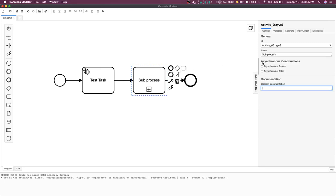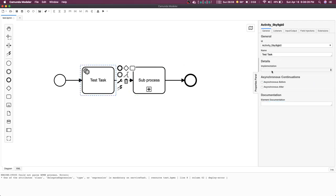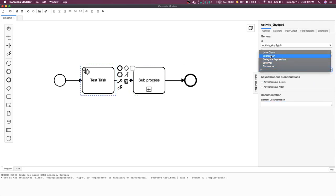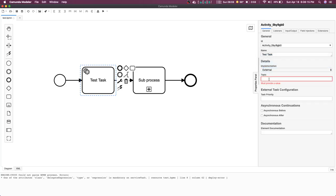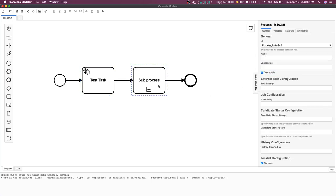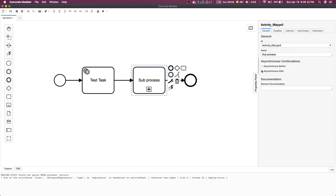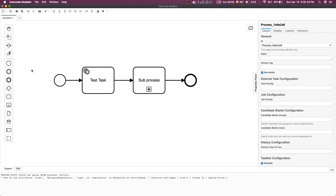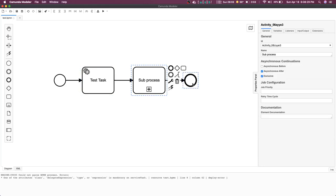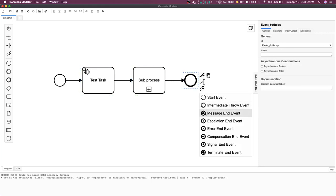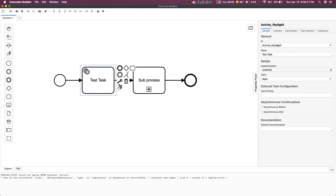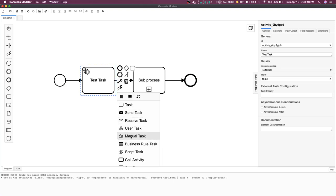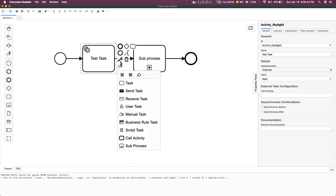Here we are creating a sub process. This is a service task — the implementation can be external, Java class, or expression; most of the time we do it as external and define the topic for it. This process can be asynchronous, and you define the time durations and cycles for it. The end events are called end events, start events are start events, and these are the possible task events.